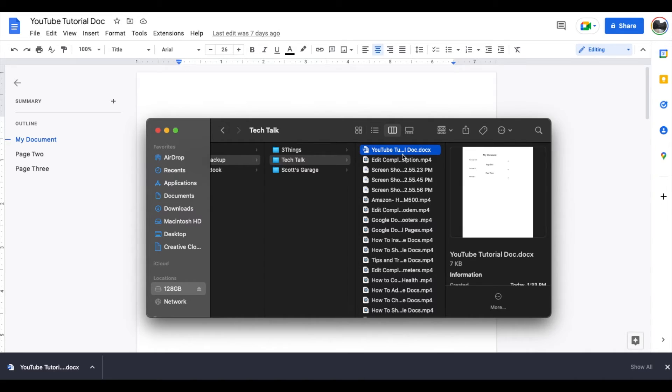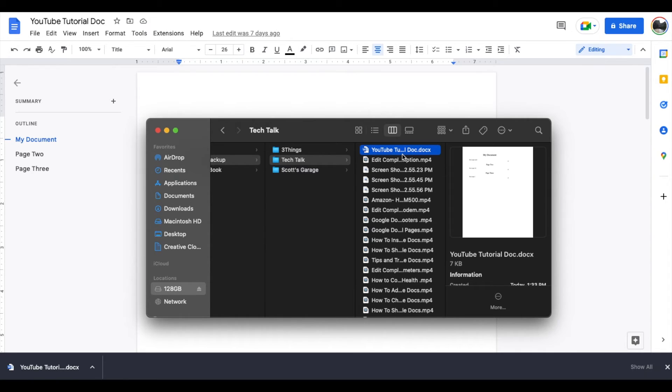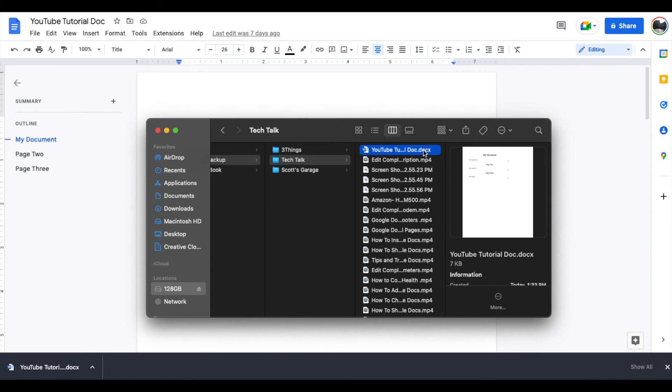Now, just remember there are a few minor things that are going to shift when going from Google Docs into a Microsoft Word document. There's a lot of things that are just easy, perfect, and seamless, though, but there may be some minor editing that will be needed when you open this up in Microsoft.